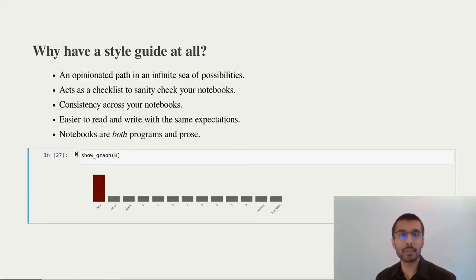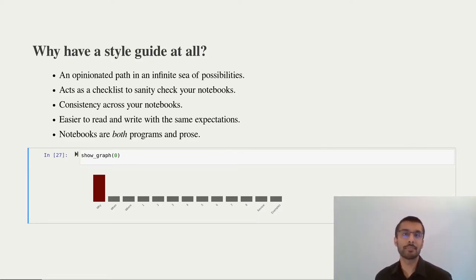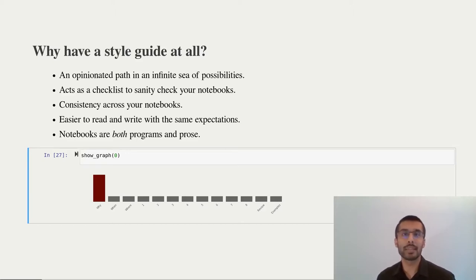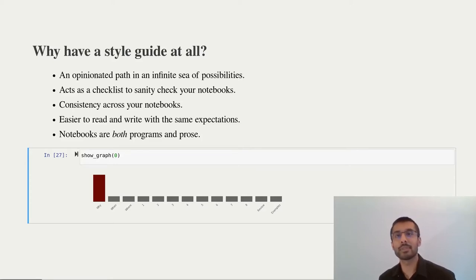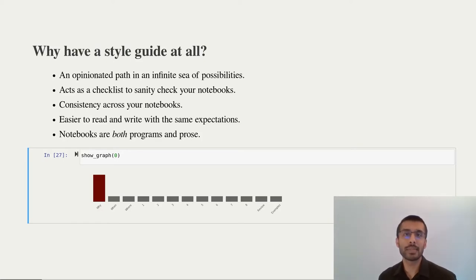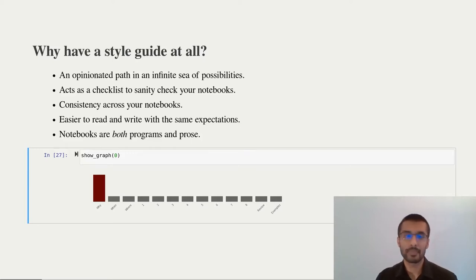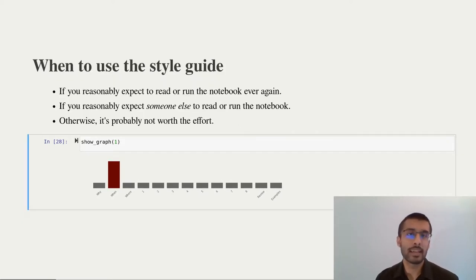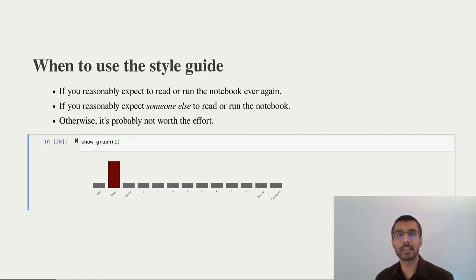Let's start by talking about why we need a style guide in the first place. Jupyter is extraordinarily flexible. Having a style guide lets you structure your notebook in a way that you hopefully don't regret when you come back to your notebook. It also lets you maintain consistency across your notebooks, which can be really valuable in a team. It's very easy to pick up someone else's notebook and ramp up on it because you have certain expectations around how it works.